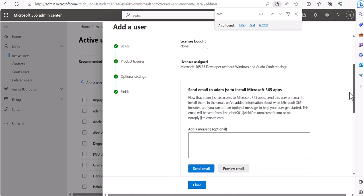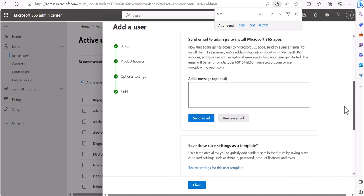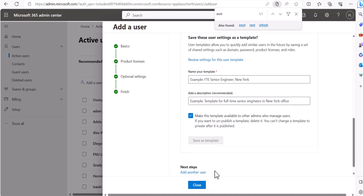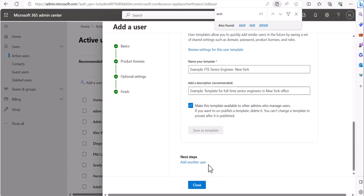That's how easy it is to add a user in Office 365. You can also send an email to Adam to install Microsoft Office and set up apps — it really depends on the company how far they go with user templates. But for this ticket, you now know how to add a user in a cloud application.